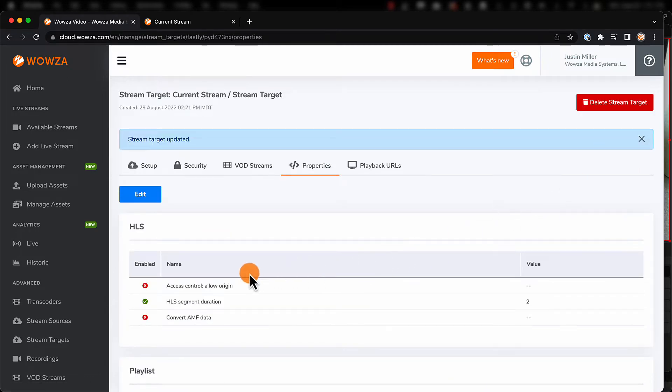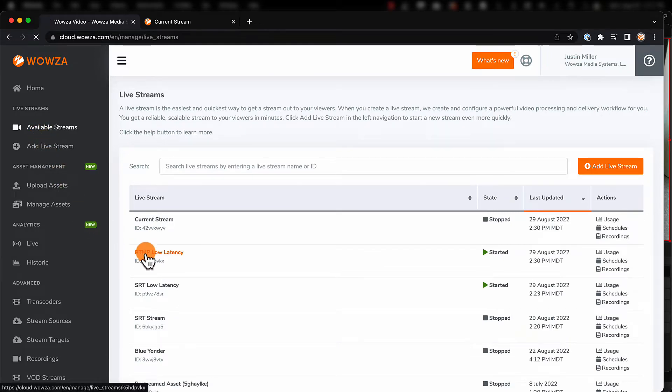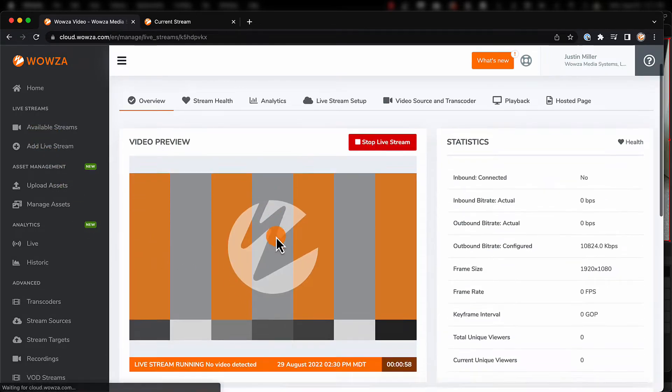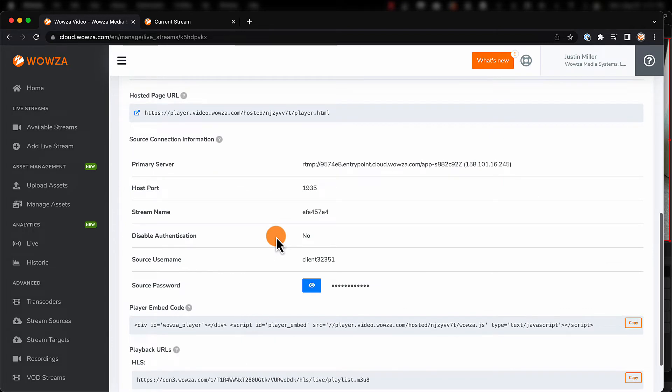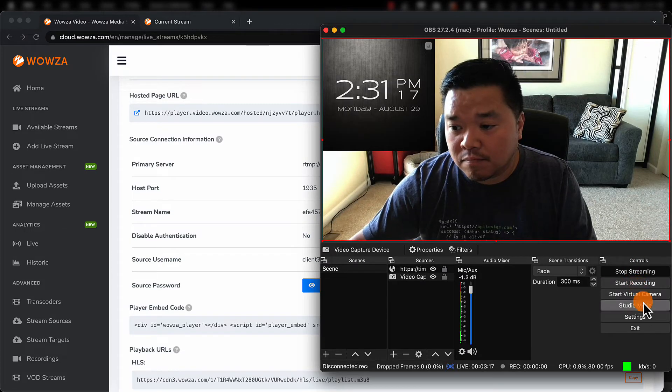To see this working, we'll use the live stream we've just created. To do so, we'll need the source connection information to be entered into the encoder along with a number of configurations. Now for this, we'll be using OBS Studio.